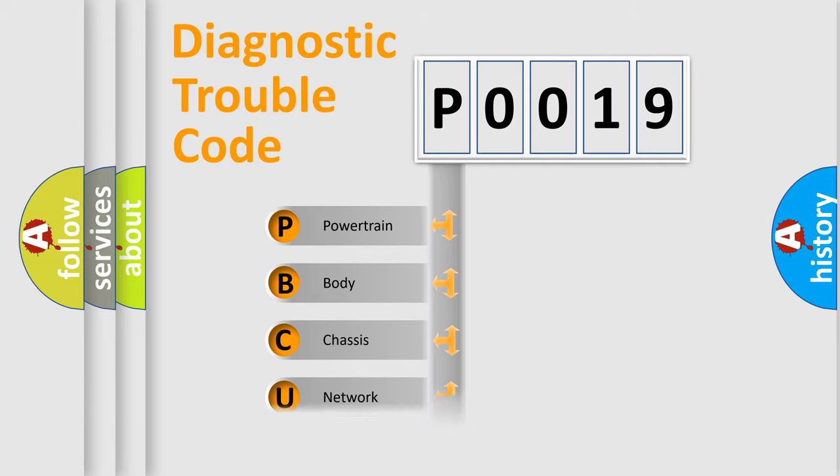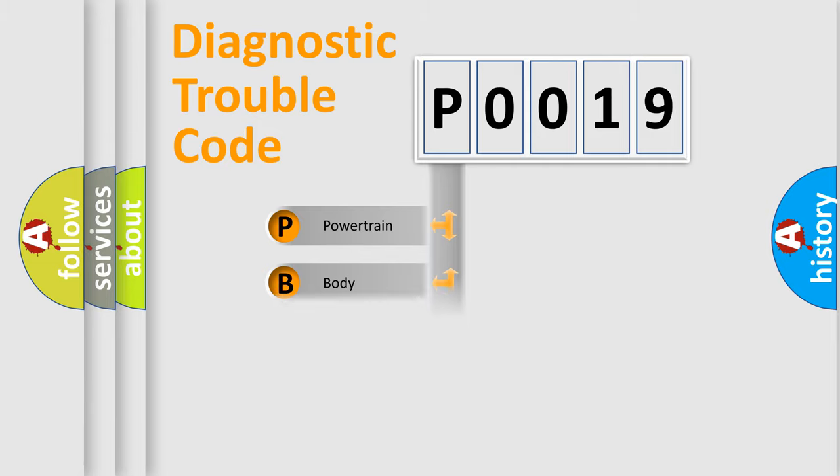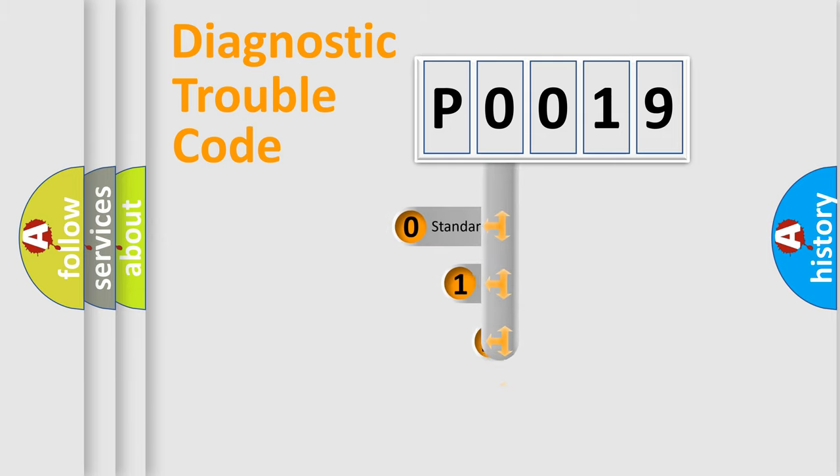Powertrain, Body, Chassis, Network. This distribution is defined in the first character code.